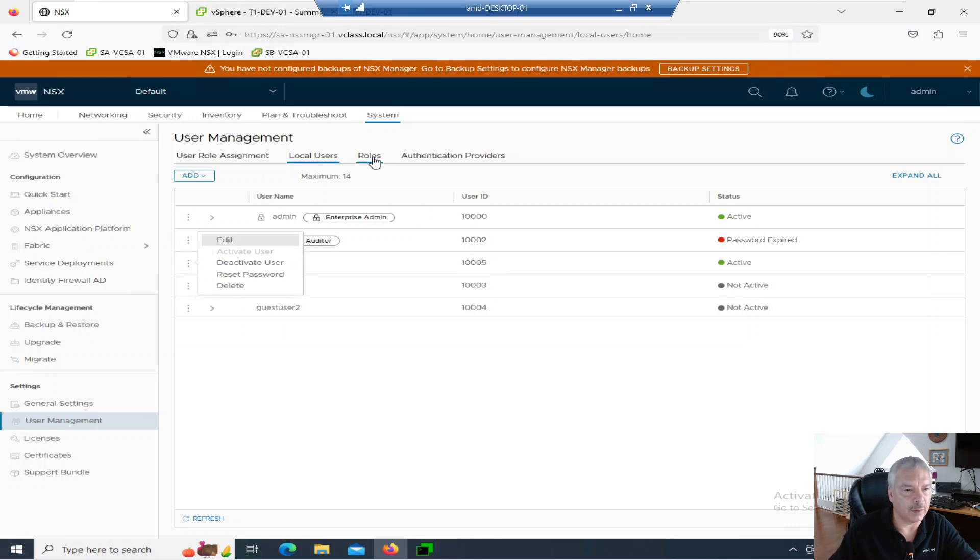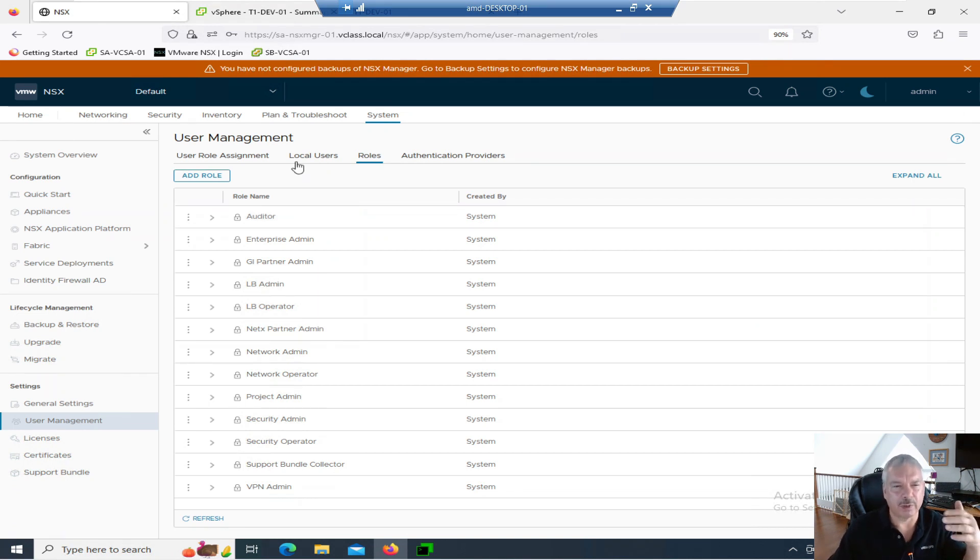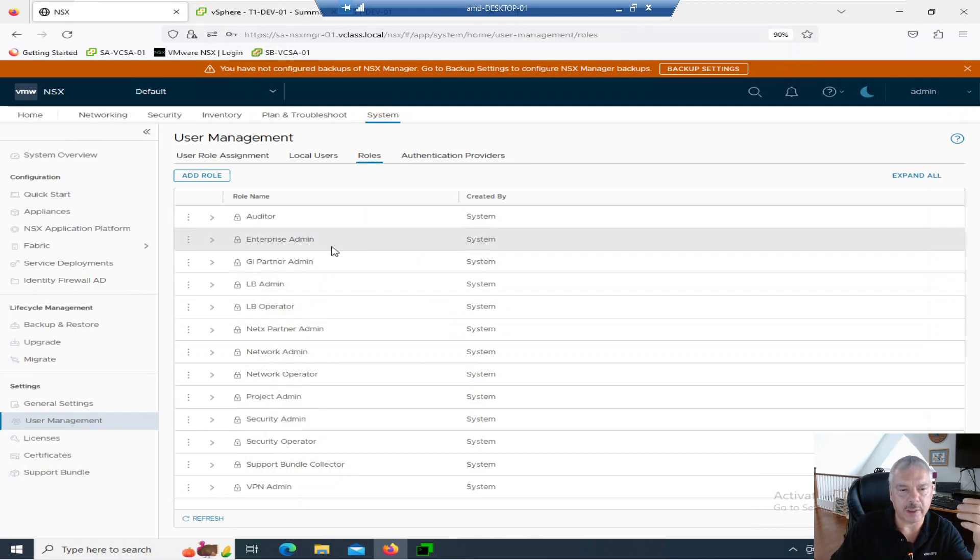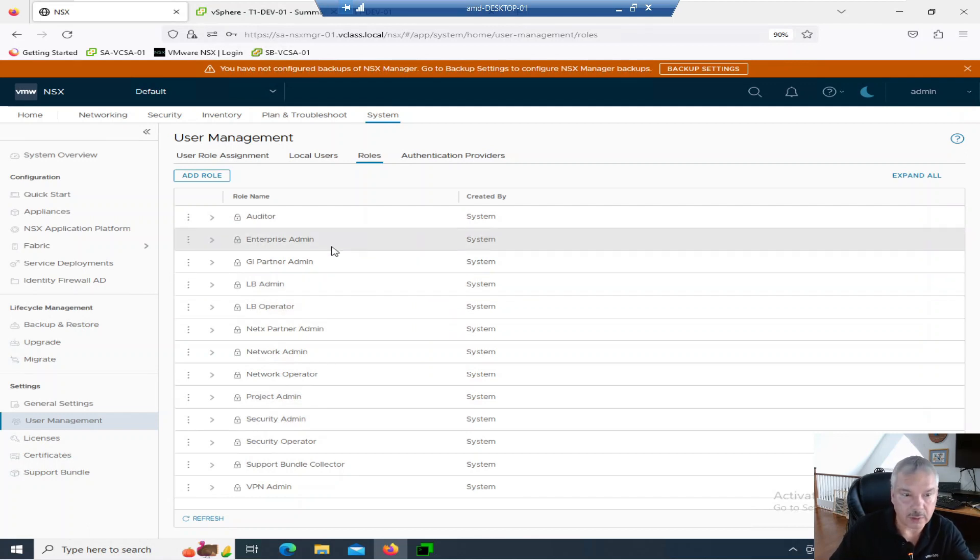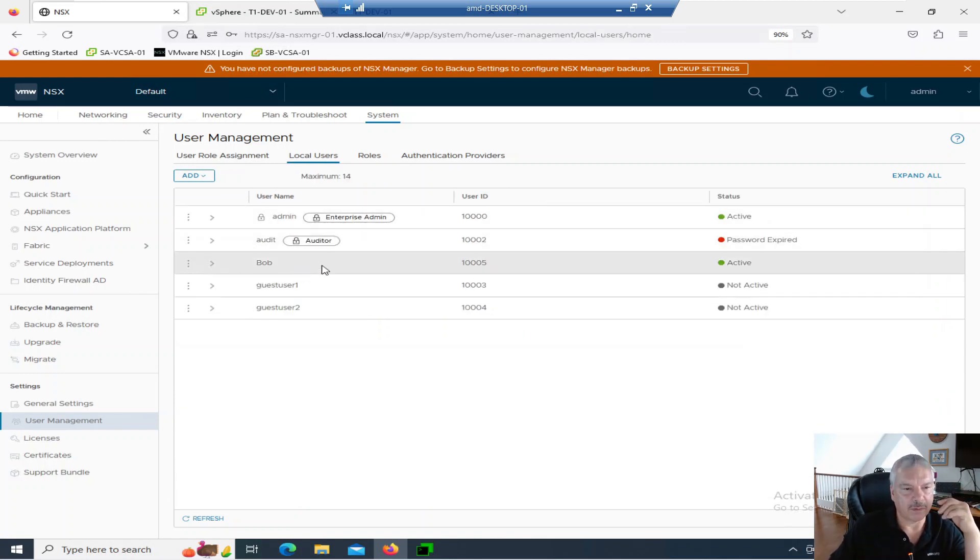Let's go to roles. Actually before we do that, you'll see that there's a bunch of default roles over here. Enterprise admin is sort of like Zeus of Mount Olympus. Whoever has that can do anything they want. So you see local users mentioned before is maximum 14. I've got my Bob here.